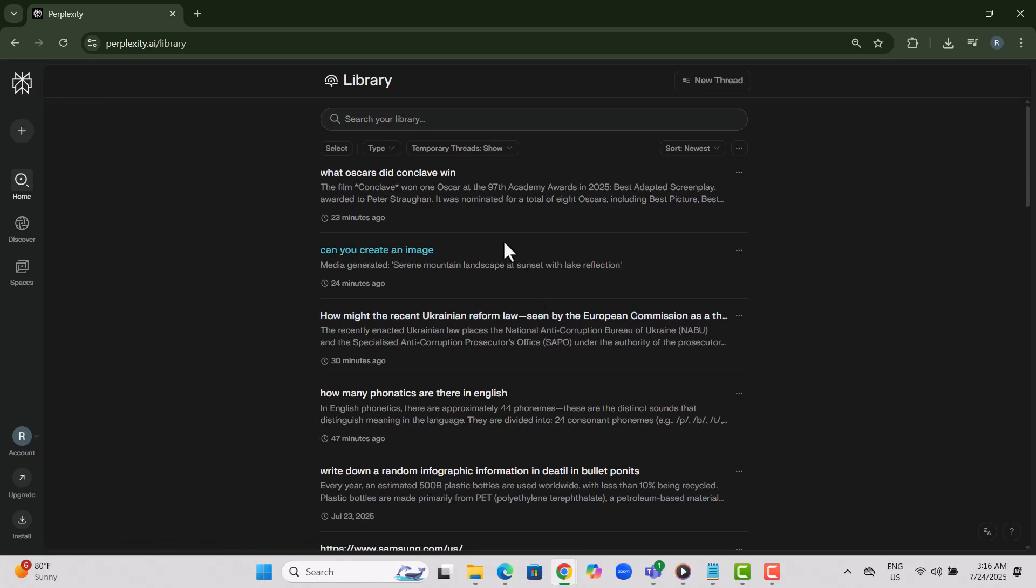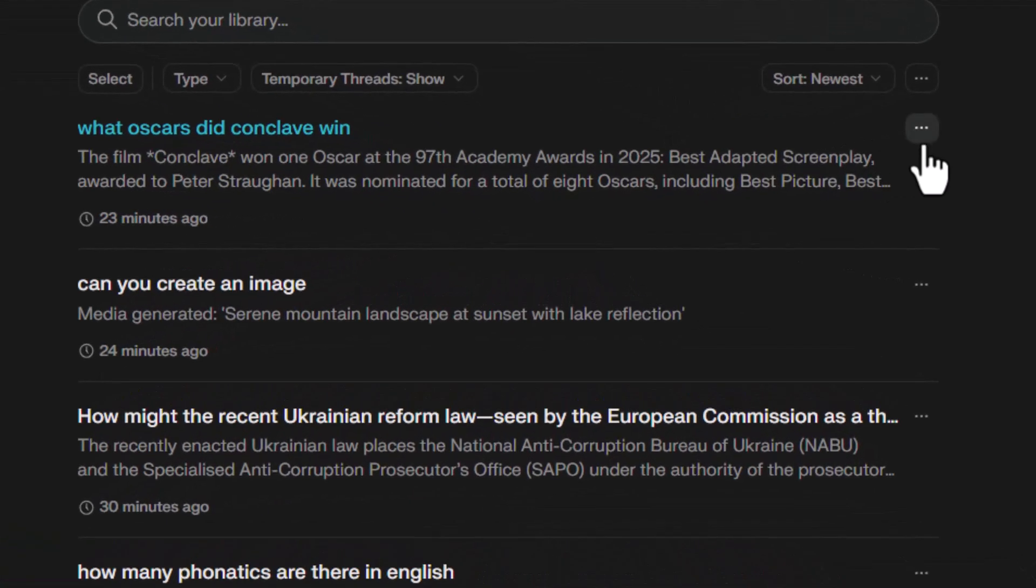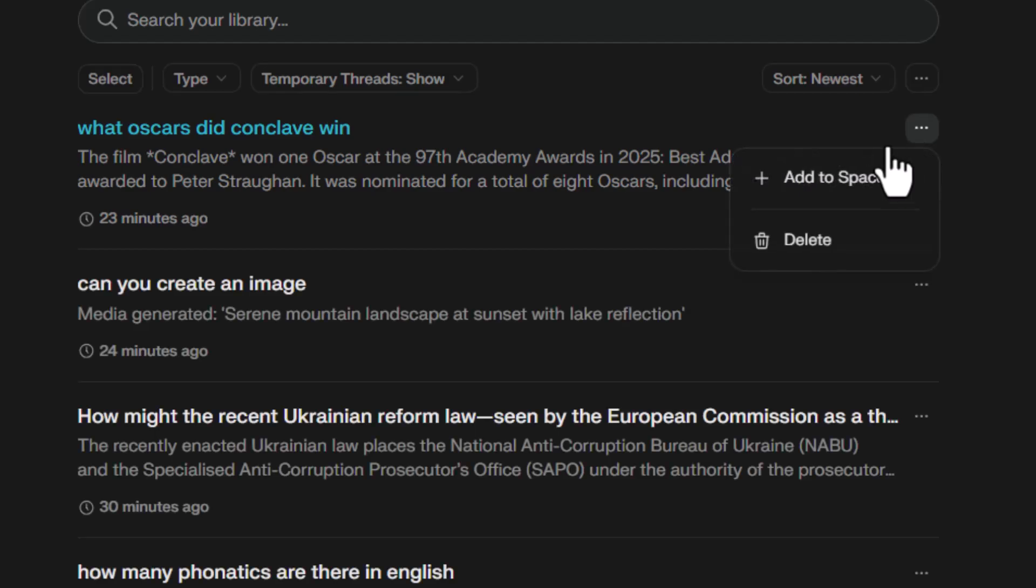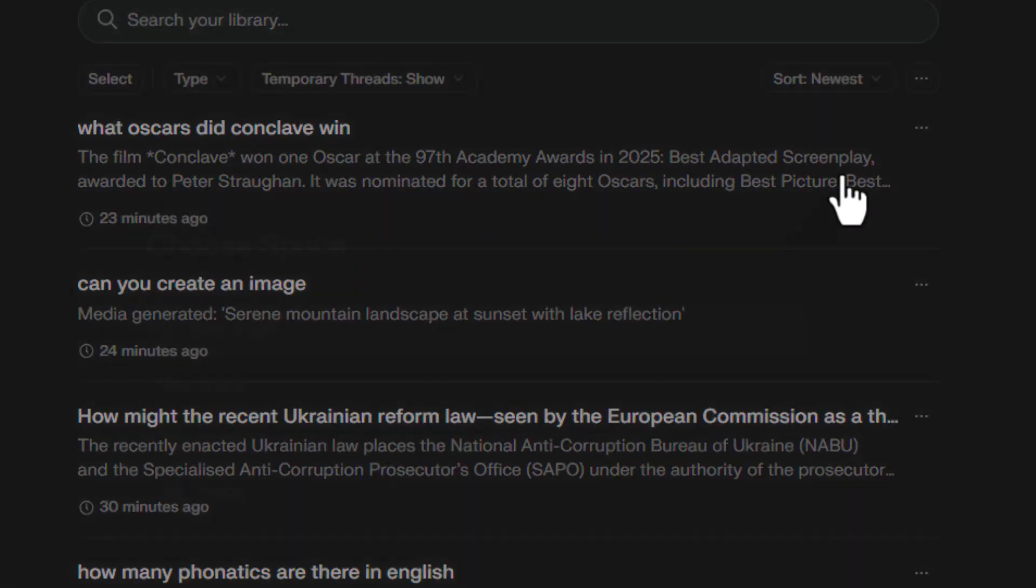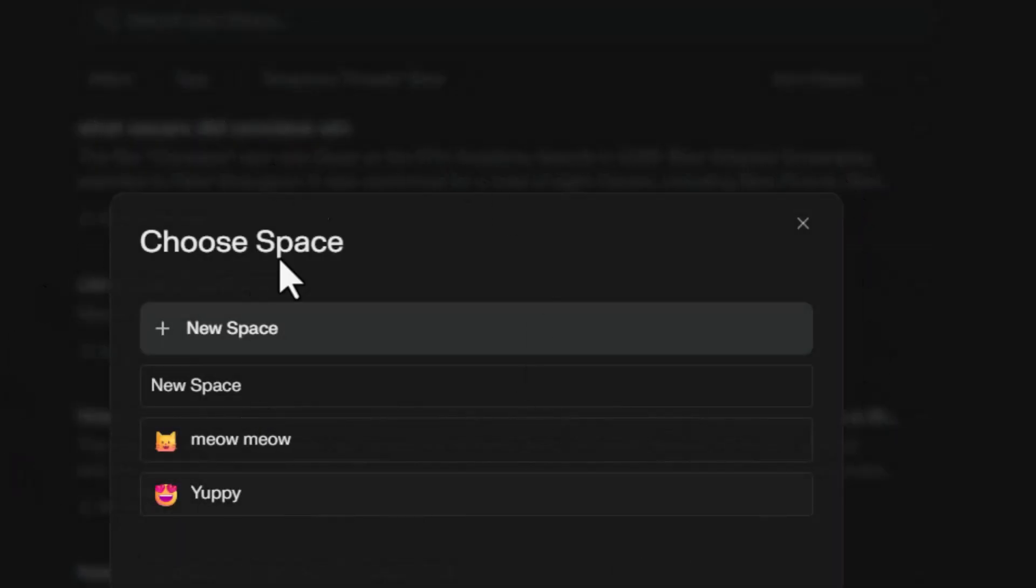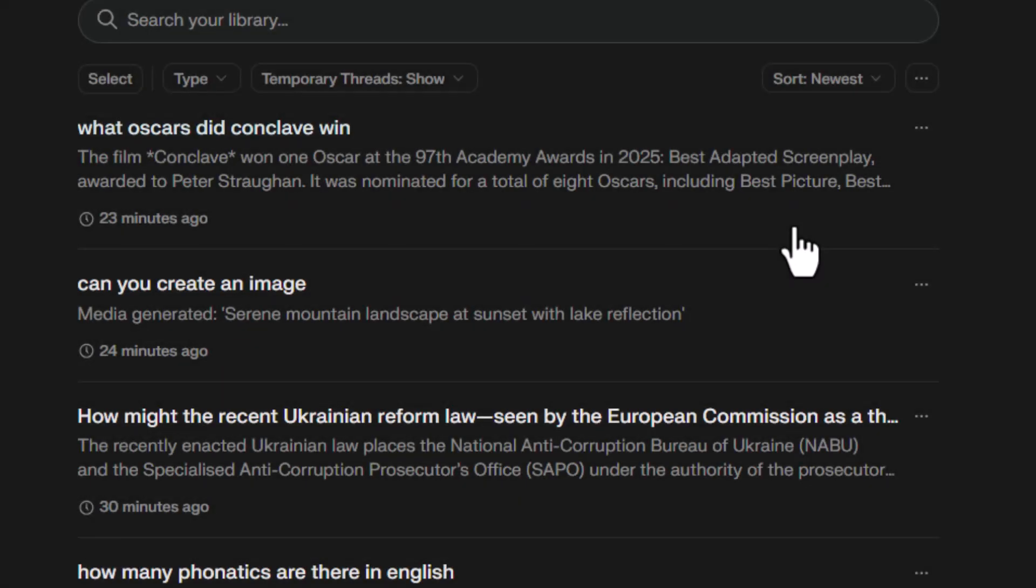Step four, to organize a thread, click the three dots next to it, then click on Add to Space. This lets you group conversations into folders based on topics, making everything easier to find later.